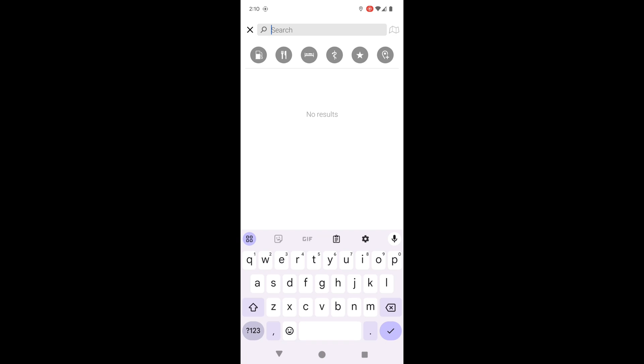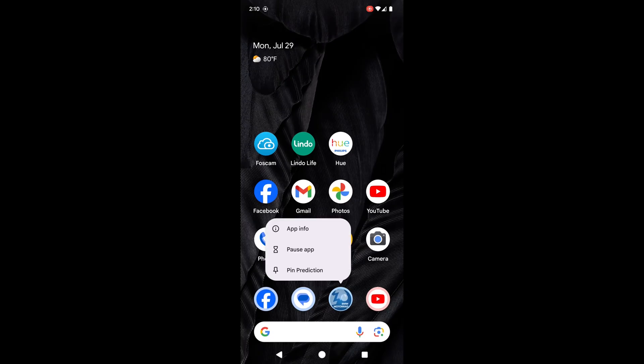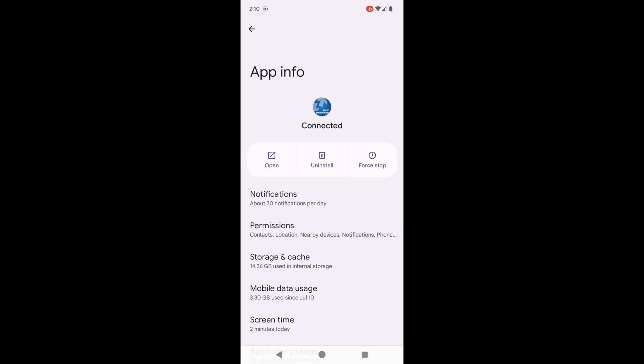These are all problems with the app that can be solved fairly easily. I'm going to show you how right now. First, if you press and hold the icon on the home page, you'll get a pop-up that shows app info, pause app, and pin prediction. Select app info and it brings you to this page.